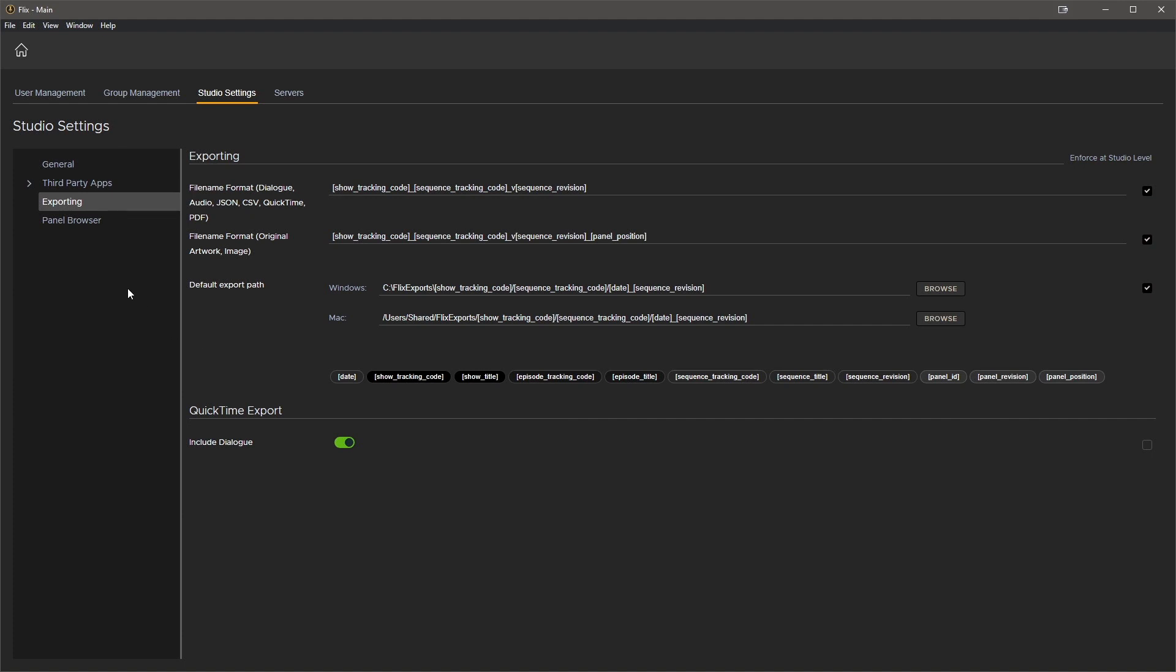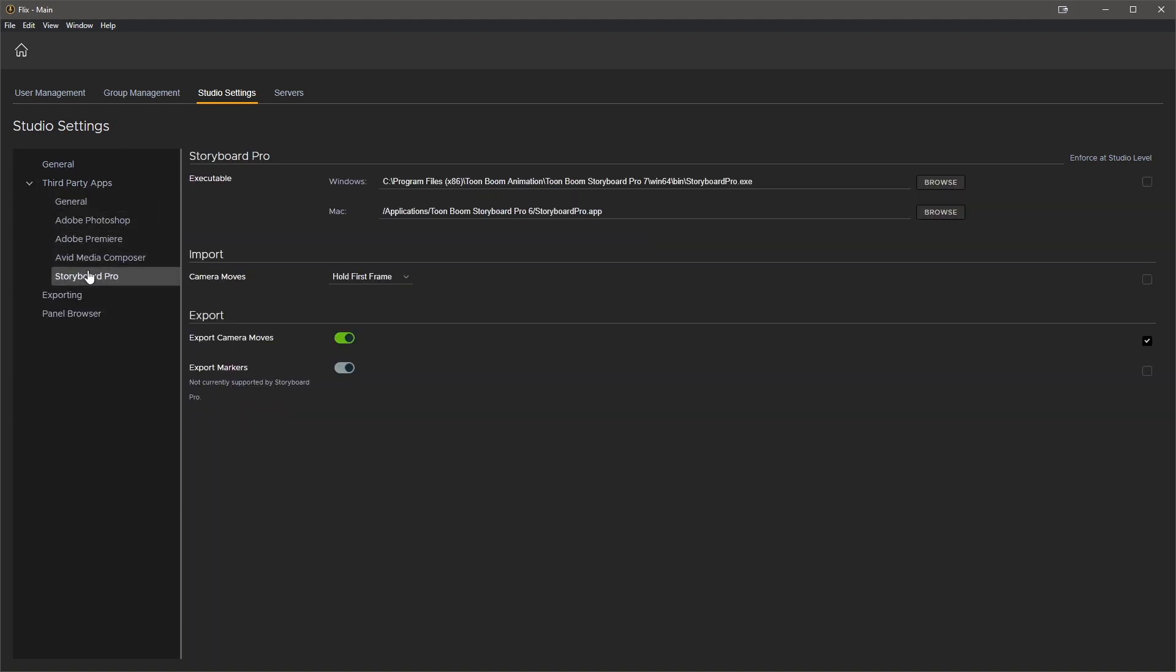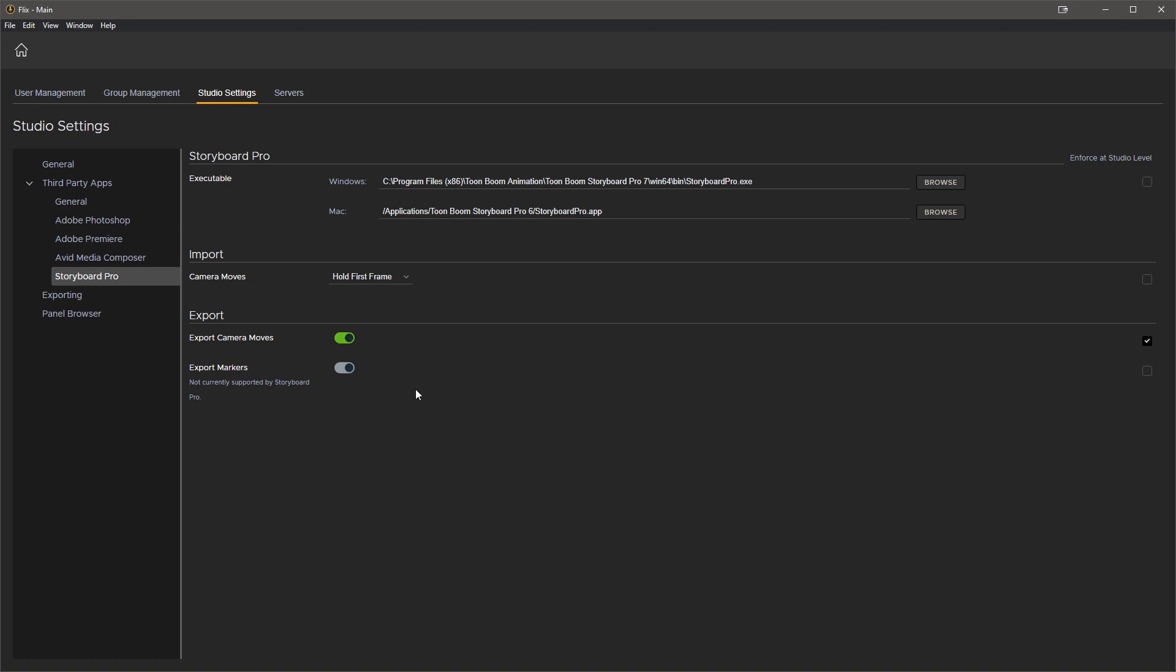Now let's look at the Storyboard Pro options. We want to make sure that Flicks knows where to find Storyboard Pro. Since we'll be mainly using Storyboard Pro, let's also enforce how camera moves are handled. We're going to choose to hold first frame, as rendering all the camera moves when we import back into Flicks can be time consuming. This is a good way to preview in Flicks while maintaining the camera move once it's delivered to Premiere.